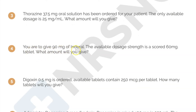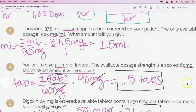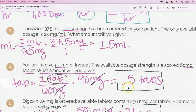Question four: you are to give 90 milligrams of Inderal. The available dosage strength is a scored 60 milligram tablet. What amount will you give? Since we're giving a tablet, that's our unit. Using dimensional analysis: one tablet has 60 milligrams, and the dose is 90 milligrams. It's kind of like counting change — one whole tab is 60 mg, and half a tab is 30 mg, so 60 plus 30 equals 90. So we do 90 divided by 60, which gives 1.5 tablets.